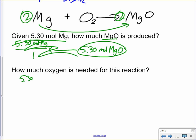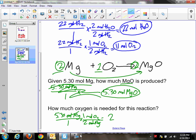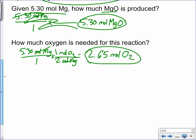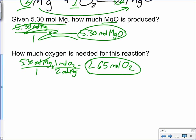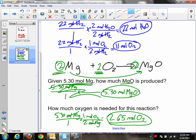How much oxygen is needed? With 5.30 moles of magnesium and two moles of magnesium for every one mole of oxygen, we divide by two and get 2.65 moles of oxygen. You can check your answer — if we need twice as much magnesium as oxygen, and 5.30 is twice 2.65, that's perfect. That's it — we're going to move on.